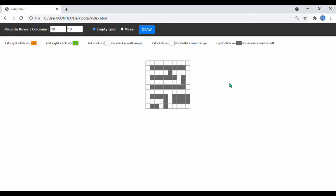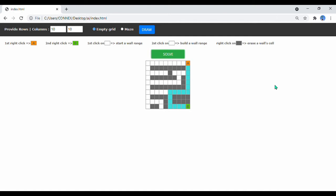First right click to create start point, another right click to create destination point, click Solve, Maze Solved. Let's define two other points.